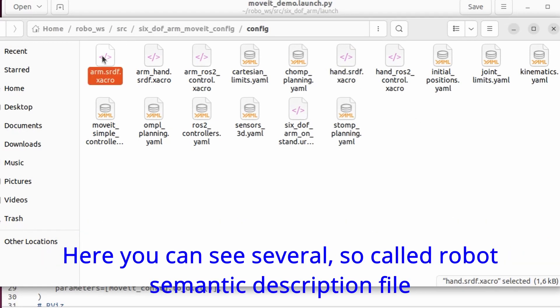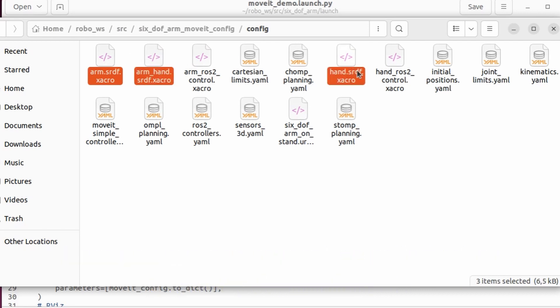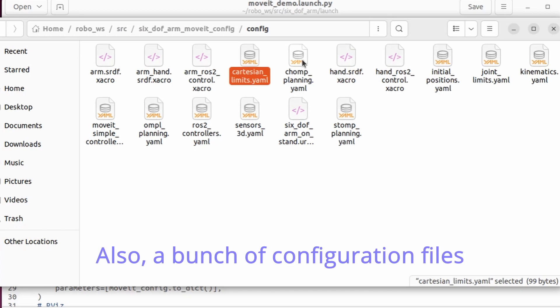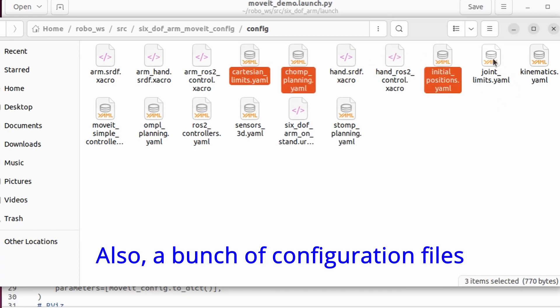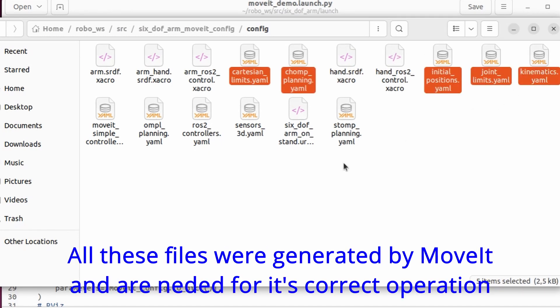Here you can see several so called robot semantic description files, and also a bunch of configuration files. All these files were generated by MoveIt and are needed for its correct operation.